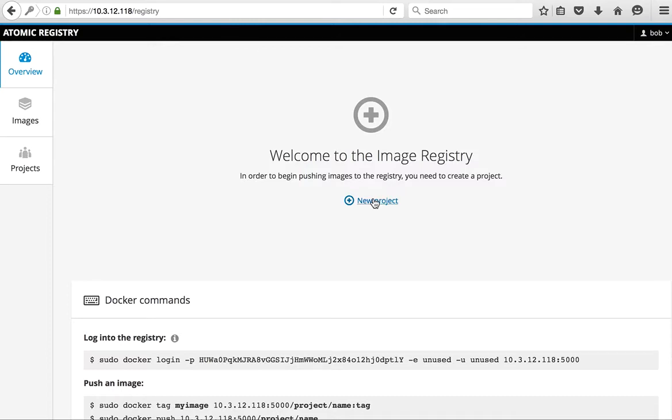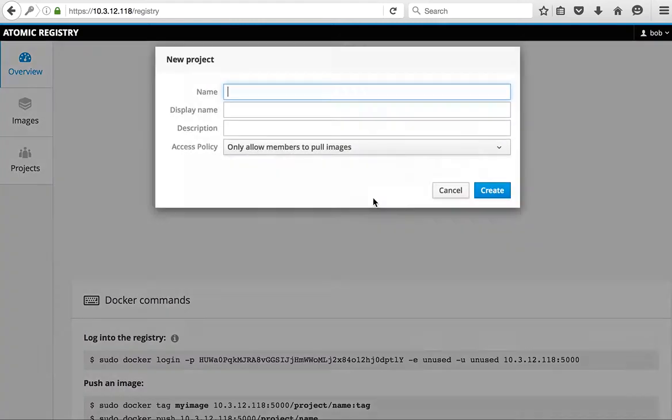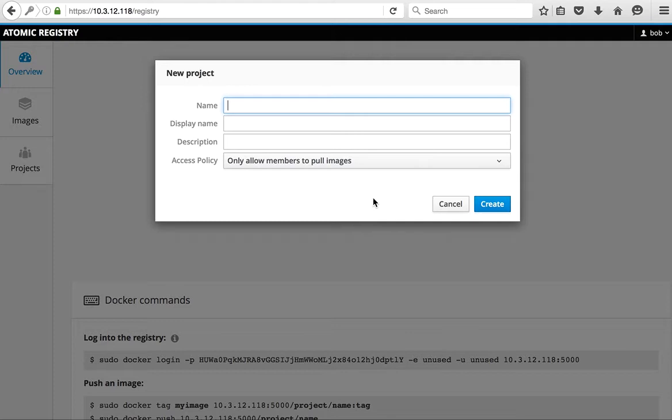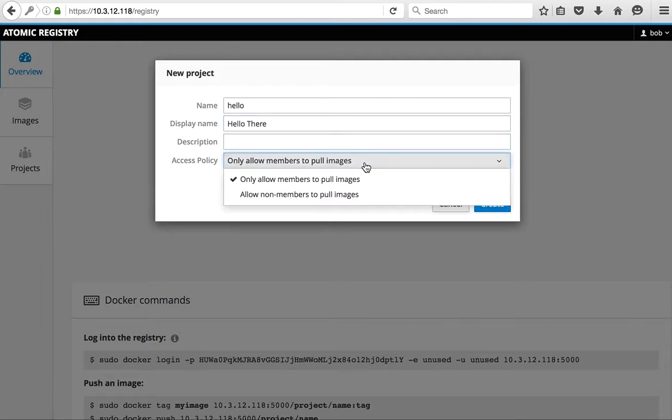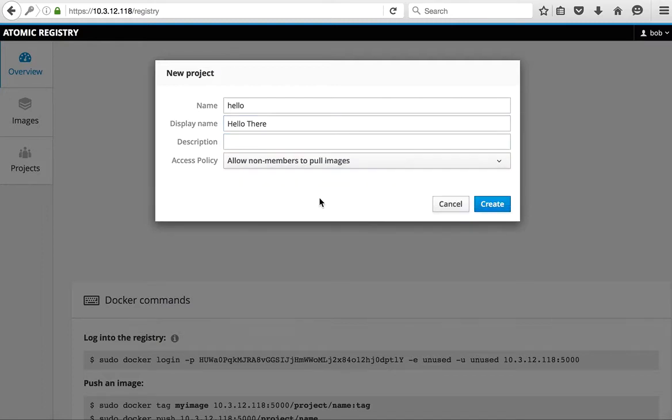The first thing we need to do as a new user is create a project. I'm going to create a project called hello, and we'll provide some metadata and allow anyone to pull images since this is just my development workspace.